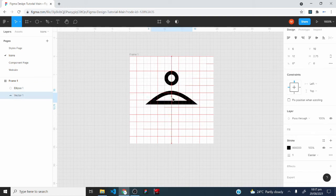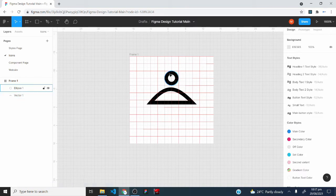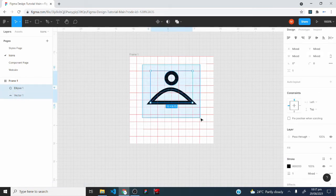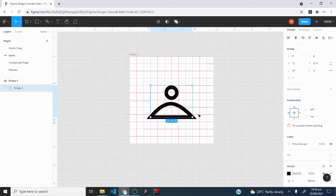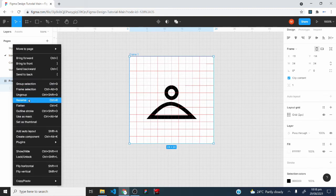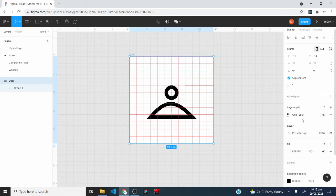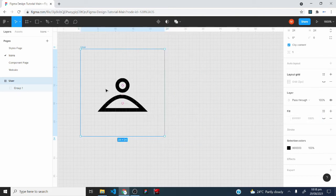I would bring the ellipse downwards, then go into vector selection mode, select the bend tool and take it up further, then click done. I would select both elements and group them, then align the group to the center horizontally and vertically. We now have our user icon created. I would rename this frame to 'user', then make the layout grid invisible and also make the fill color for the frame invisible.